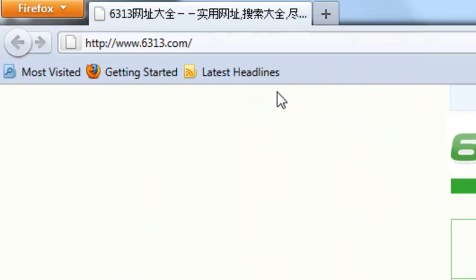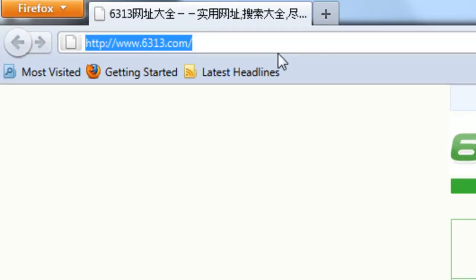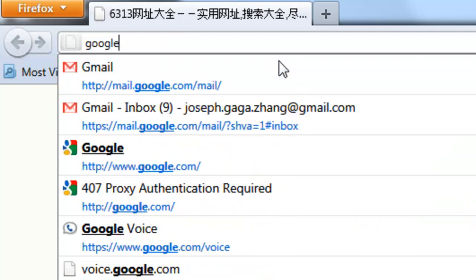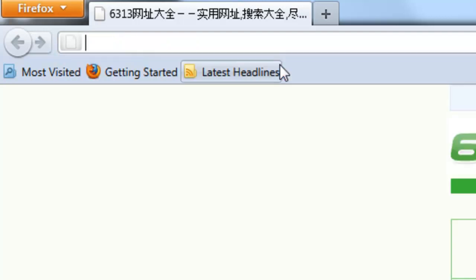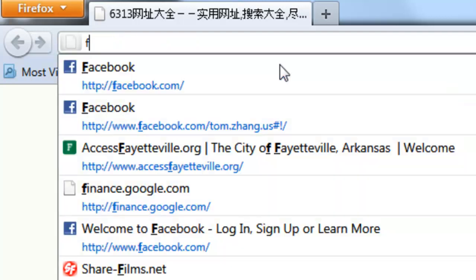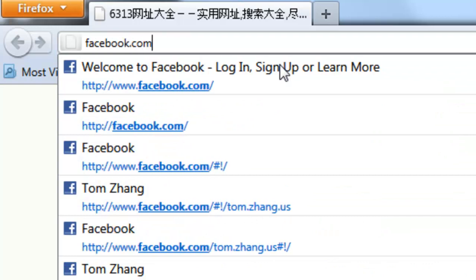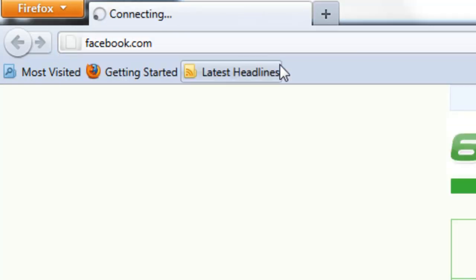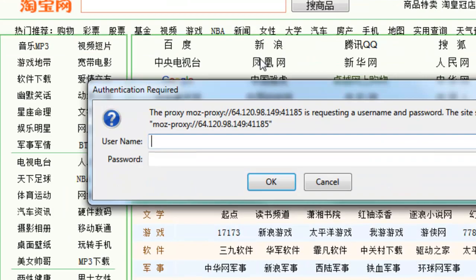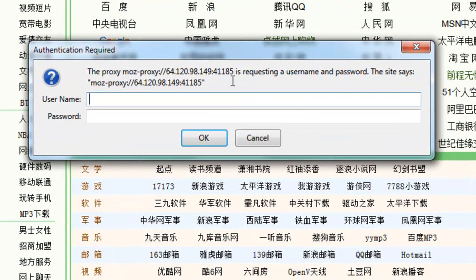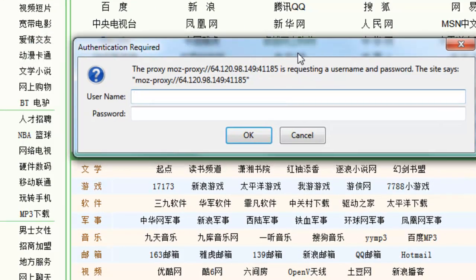Click OK and then you can just go into whichever website you want to browse. Let's say I want to go to Facebook — notice it asks me for login information. This is where you type in your login credentials.